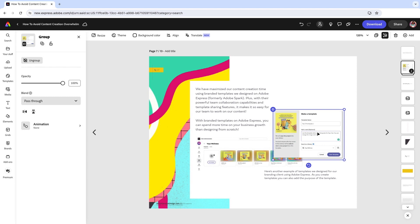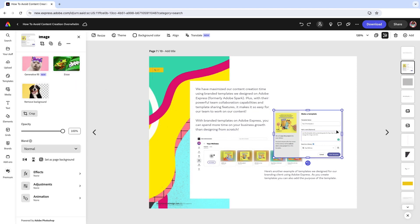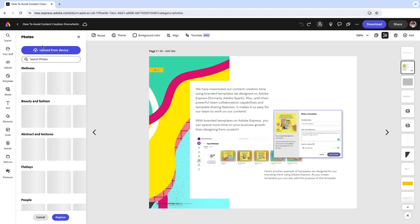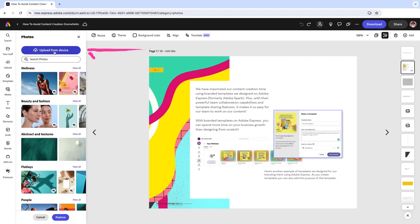And I want to replace these images. So I'm going to click on ungroup. Once I have my image selected, I'm just going to click on the replace icon, upload from my device.